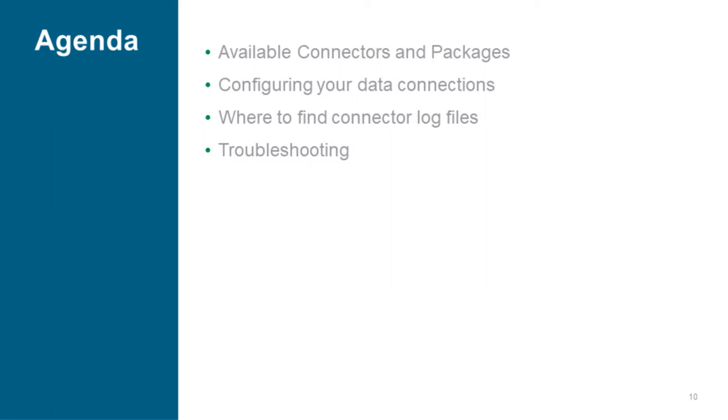And finally, I'll give you some troubleshooting tips in case the connection is not working as expected, especially if connection is not working at all, and even test the connection against the data source.